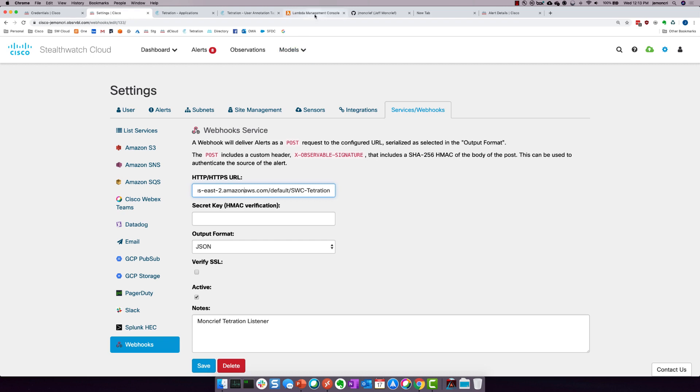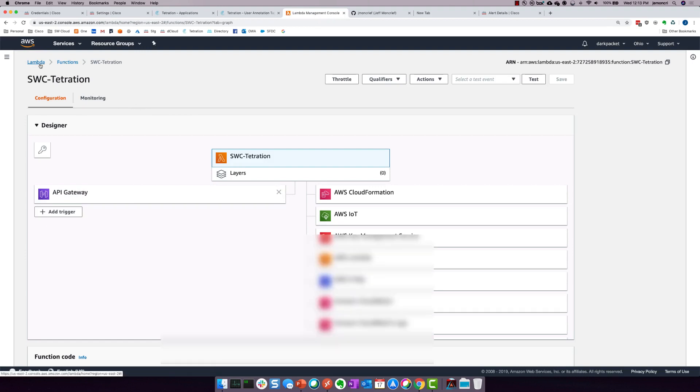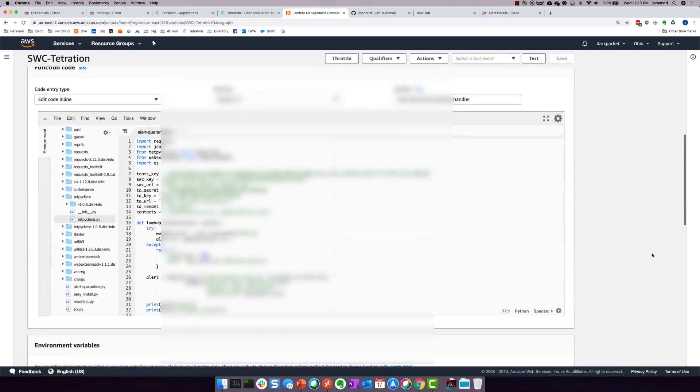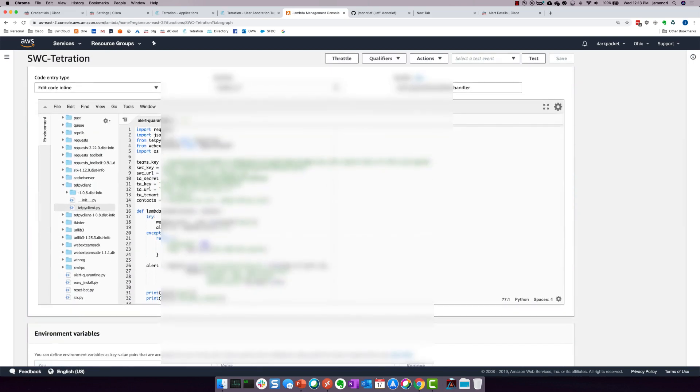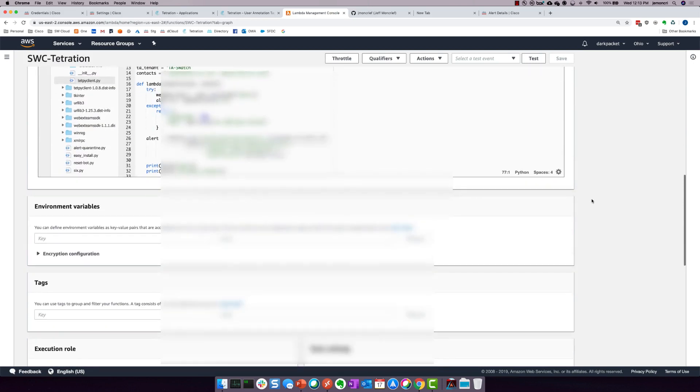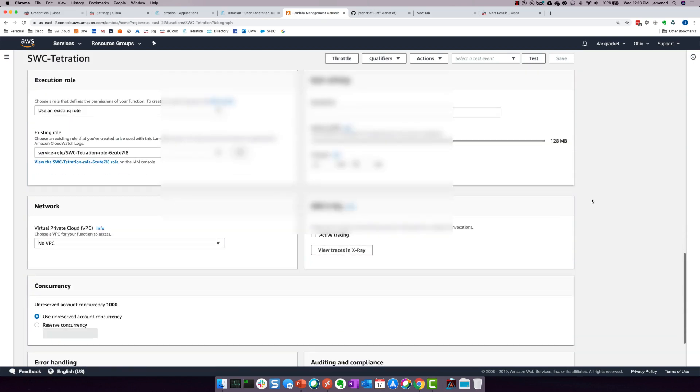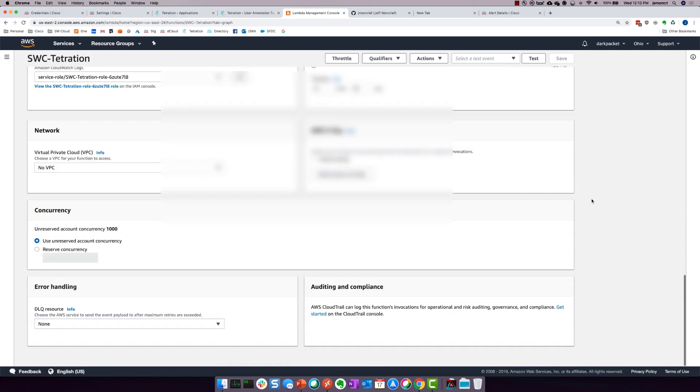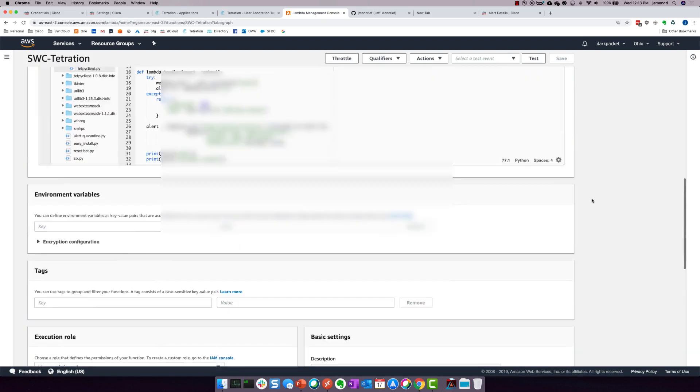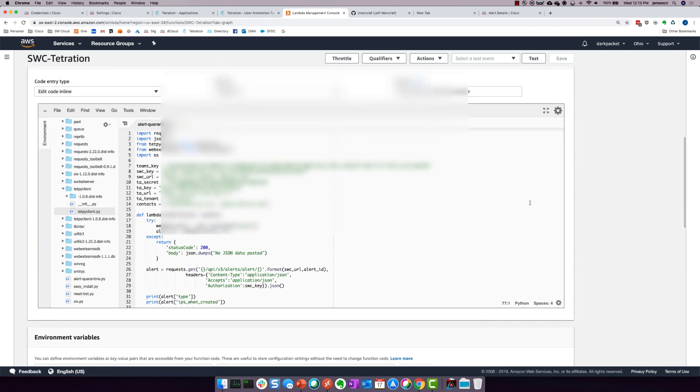And what that looks like is if I come in here to AWS, you see just StealthWatch Cloud Tetration. I just went to Lambda functions and opened it up. And you can see that we've got some Python code. And then this particular Python code is exposed via an API gateway. And it is listening, as I showed you for any sort of inbound traffic.